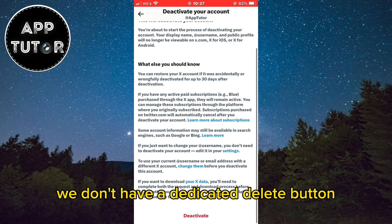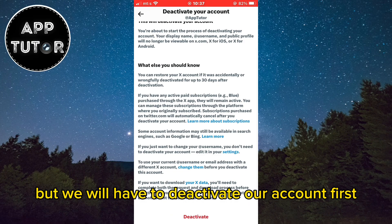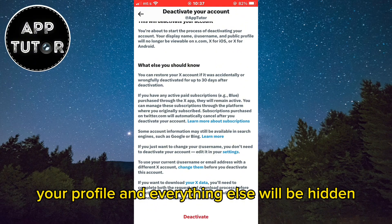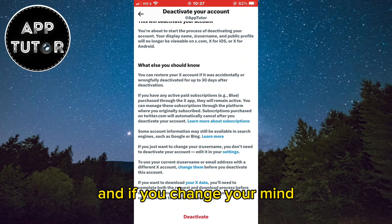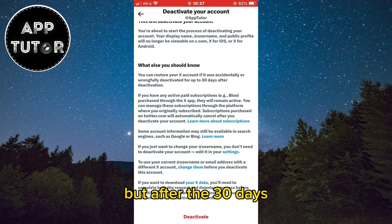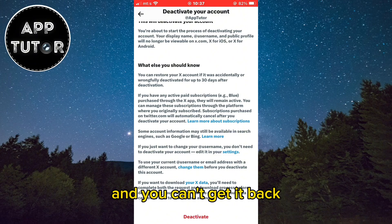We don't have a dedicated delete button, so we will have to deactivate our account first. When the profile is deactivated, your profile and everything else will be hidden and no one will be able to find it. If you change your mind, you can always restore your account by logging in within 30 days. But after 30 days, your account will be permanently deleted and you can't get it back.